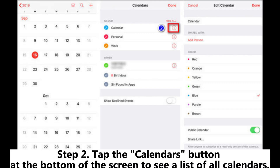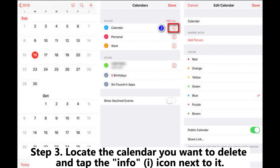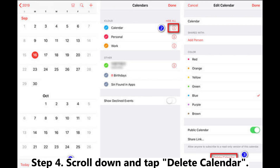Step 2: Tap the Calendars button at the bottom of the screen to see a list of all calendars. Step 3: Locate the calendar you want to delete and tap the info icon next to it.